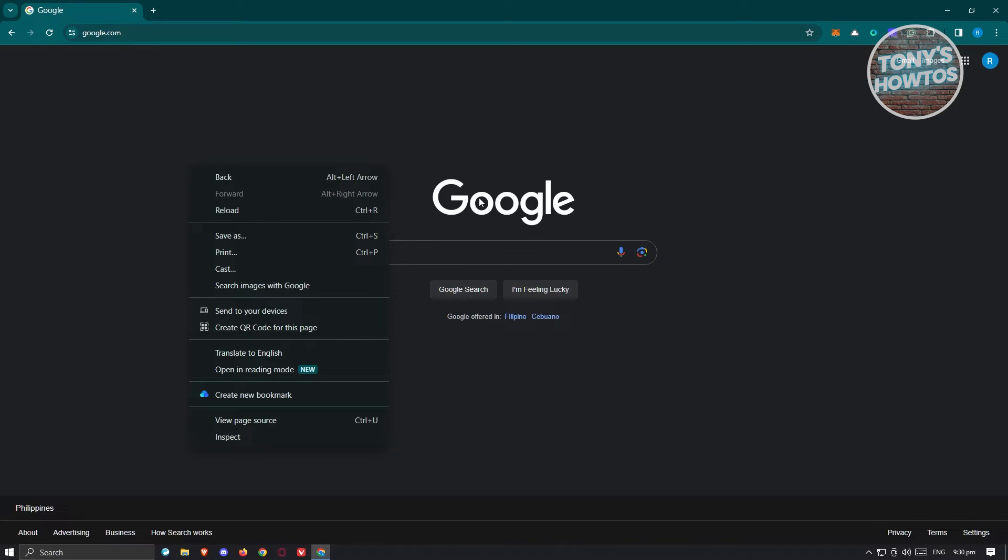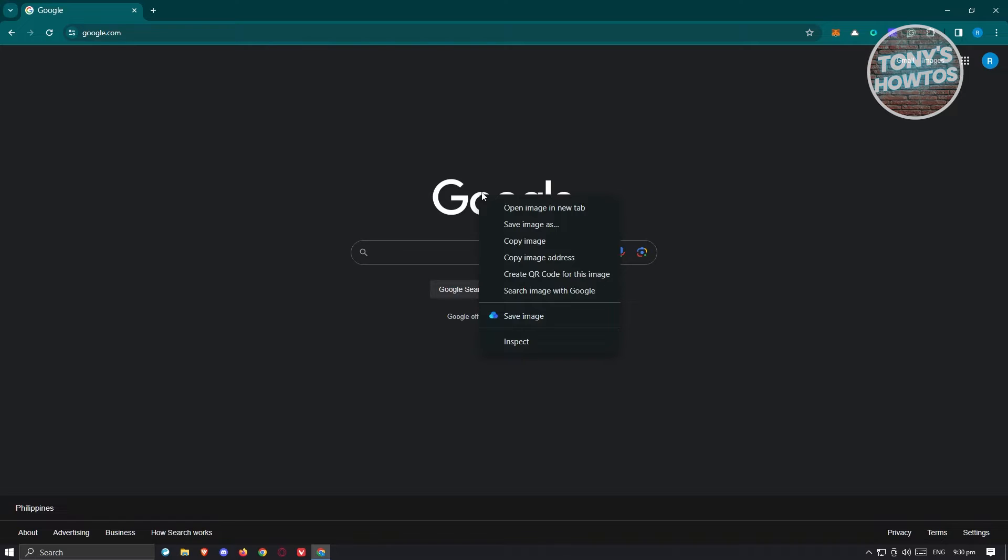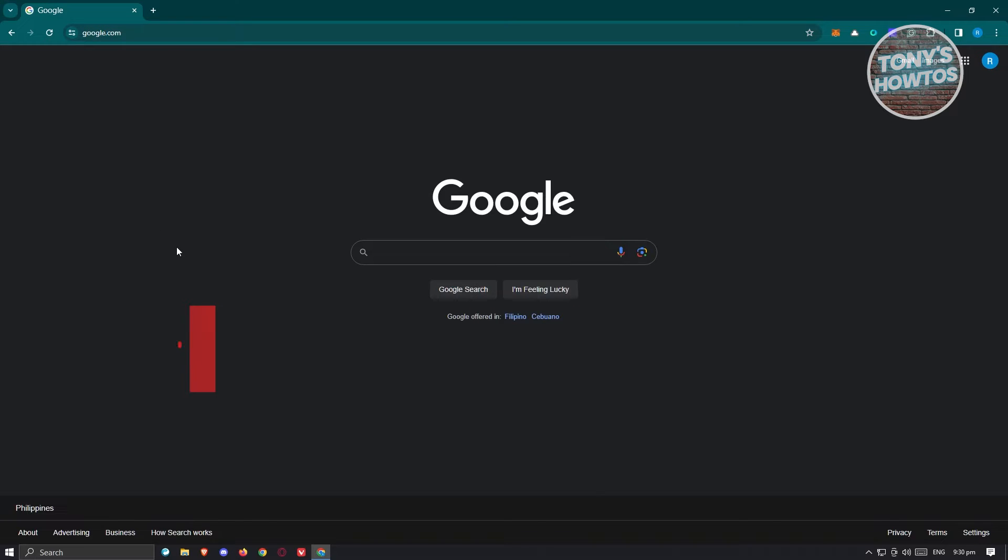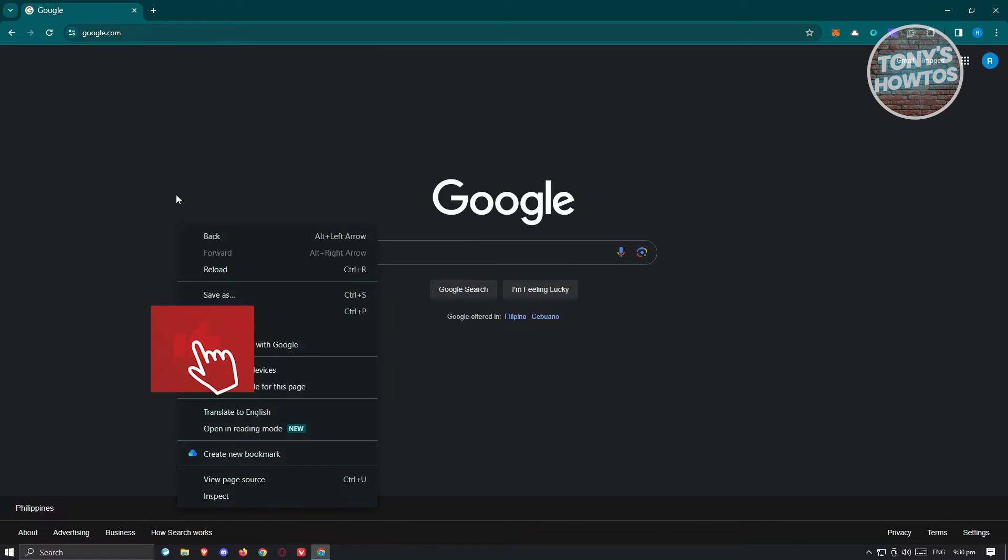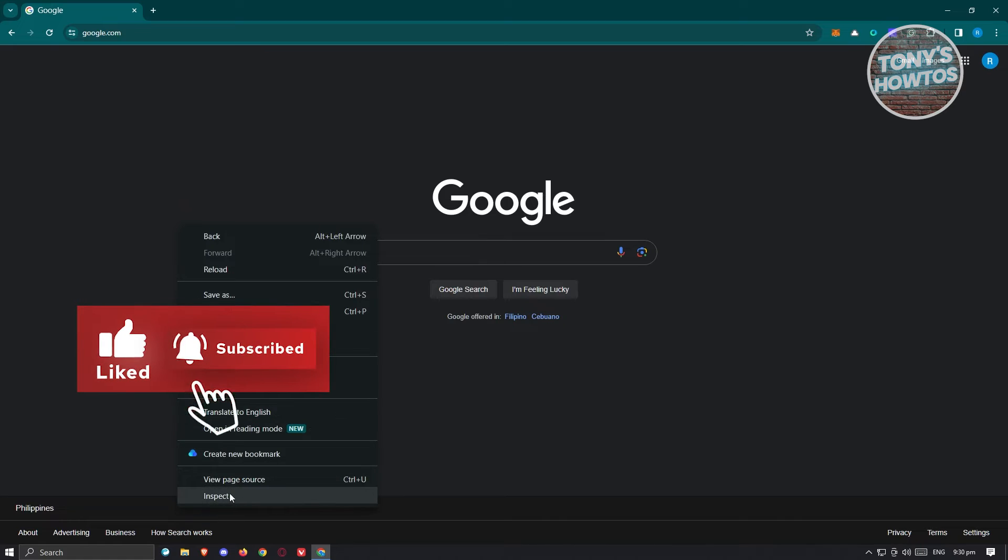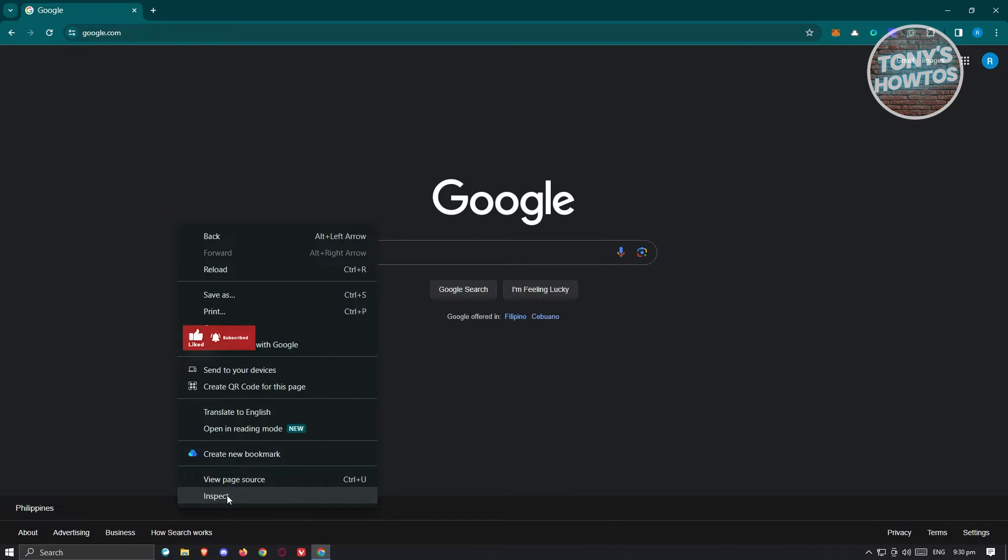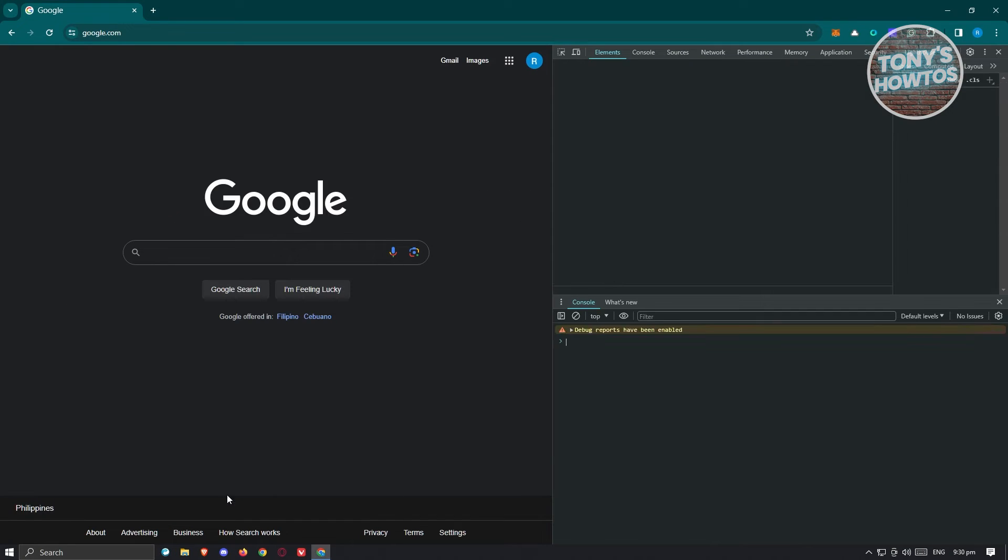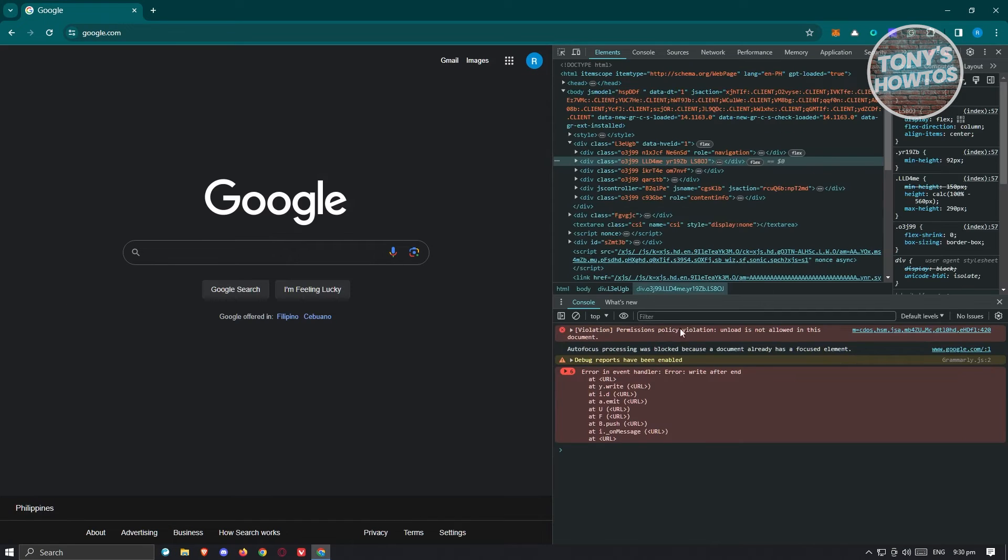But sometimes when you click on a specific element here, you might get this pop-up here. So make sure that you right-click on the empty spaces only so that you'll be able to see this UI here. In this case, go ahead and choose the Inspect Option.